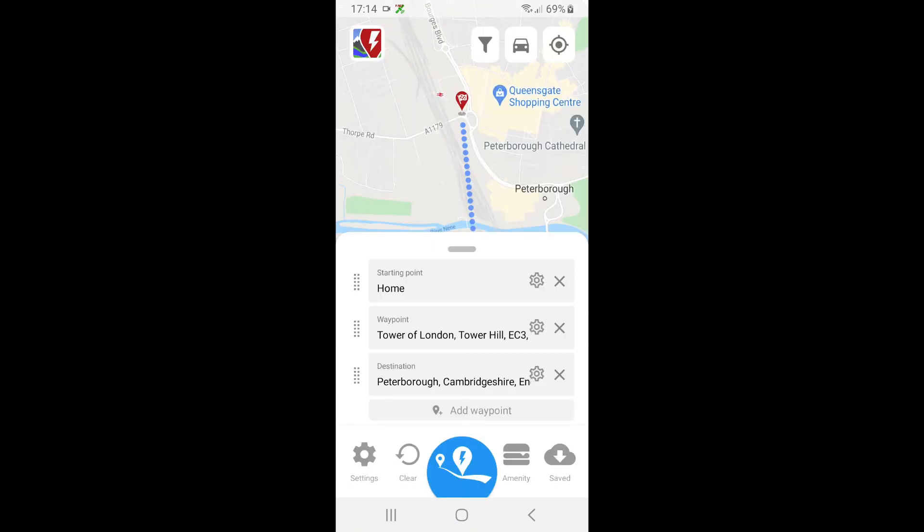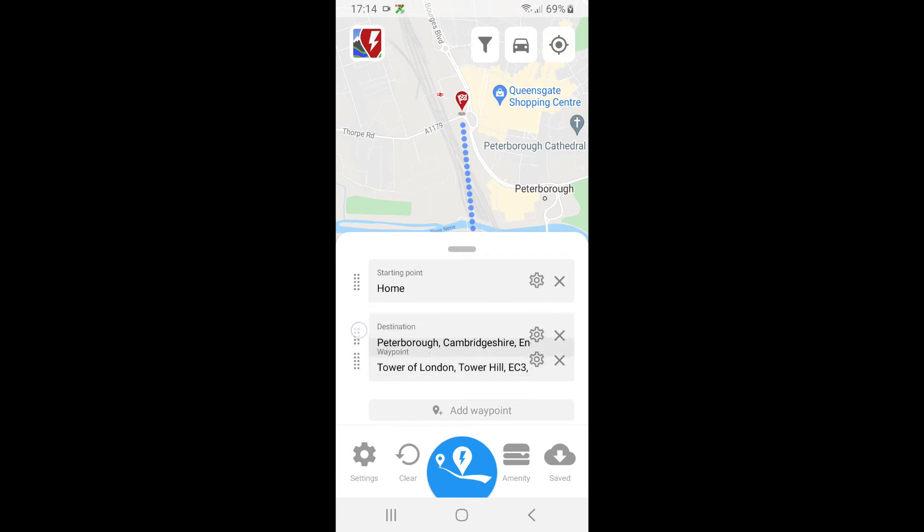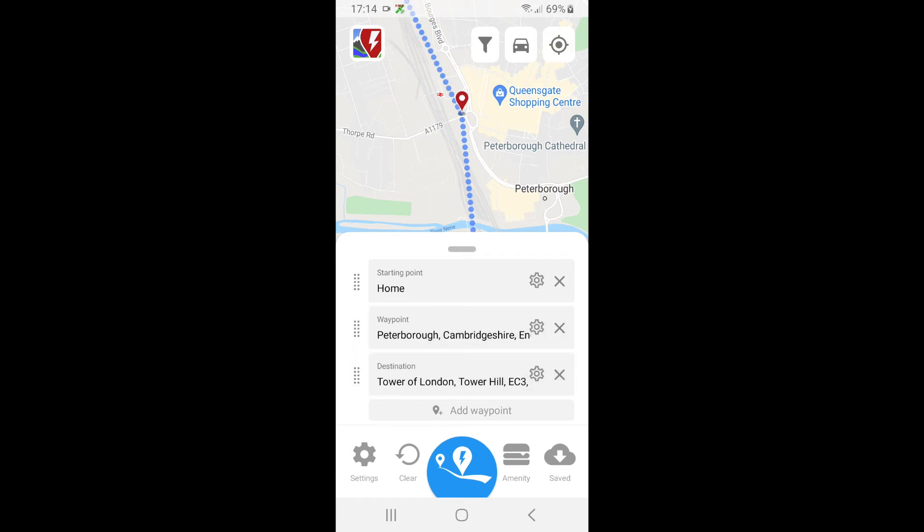Now you notice that the Peterborough has gone down to destination, so we click the dots beside it and drag it all the way up there. And that's pretty much it.